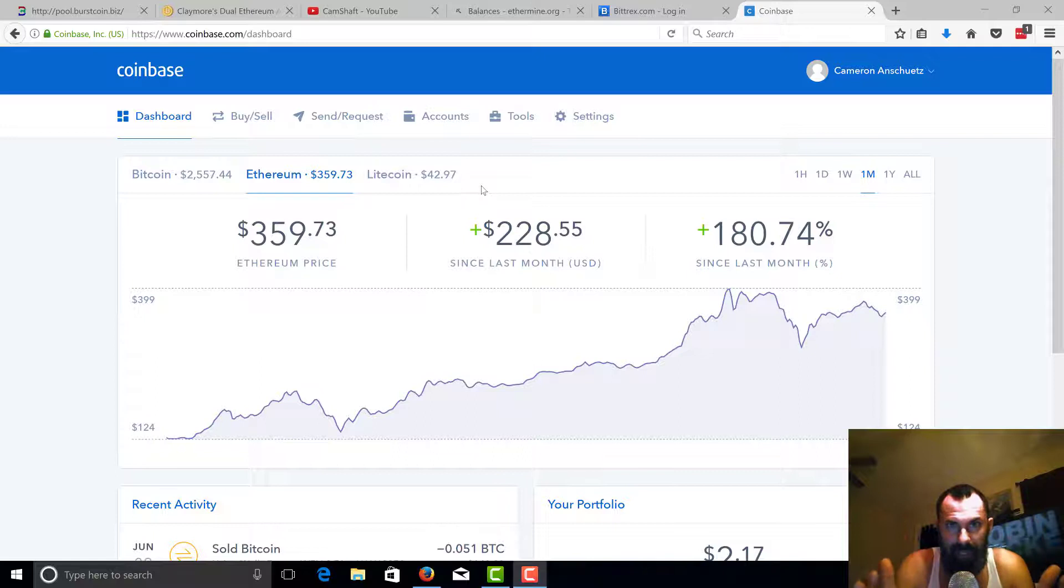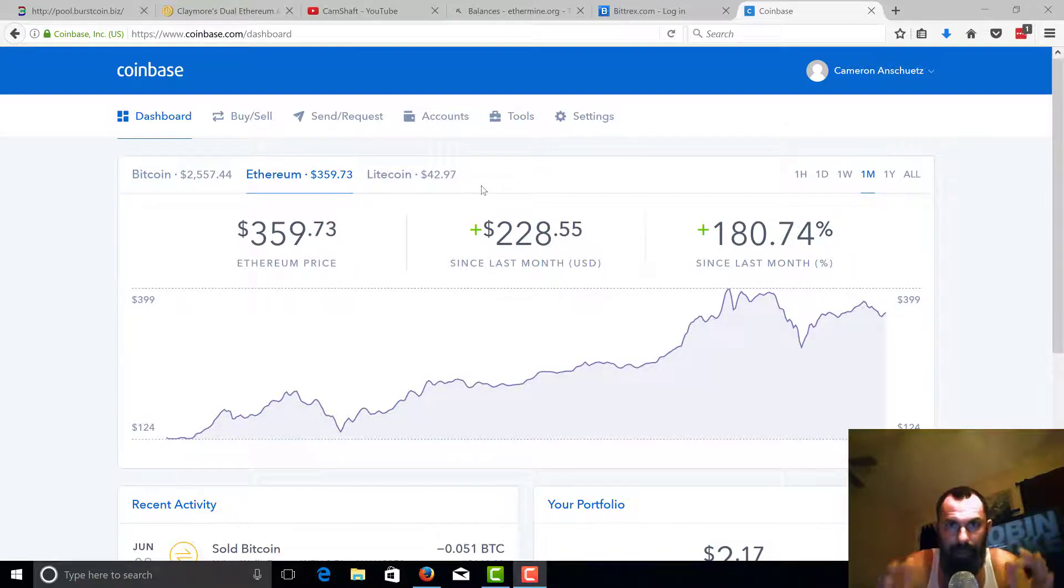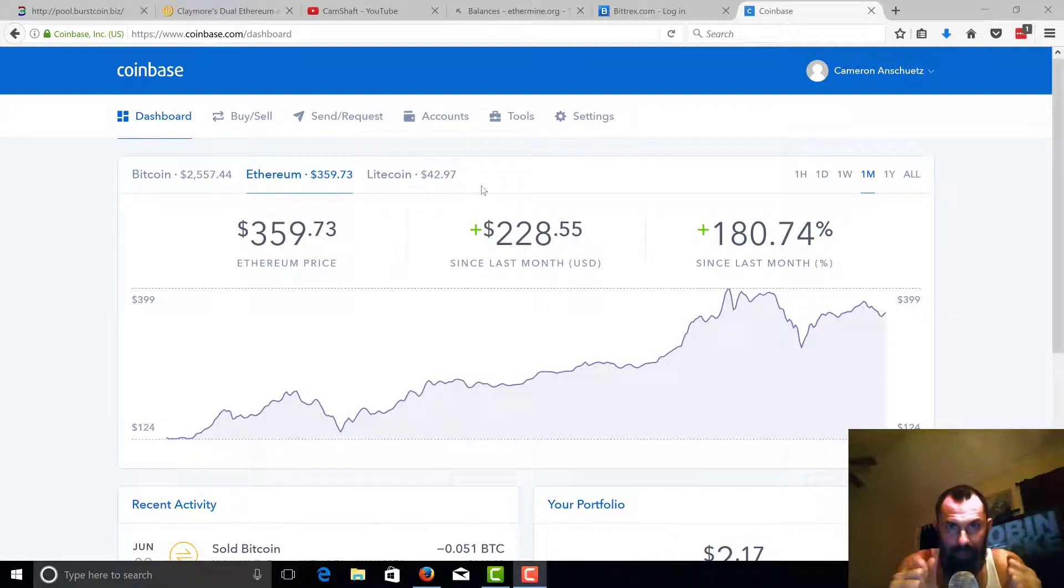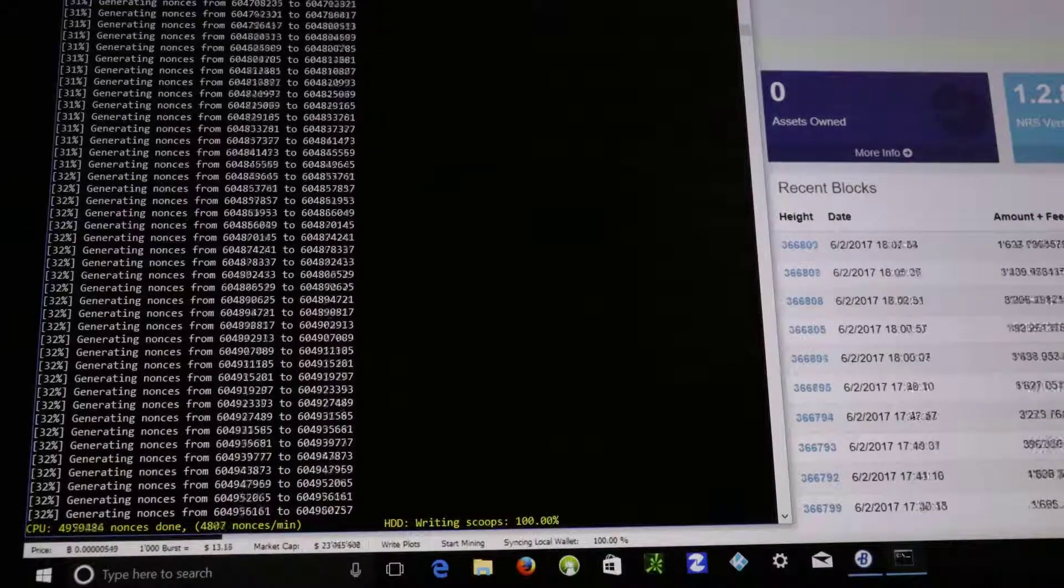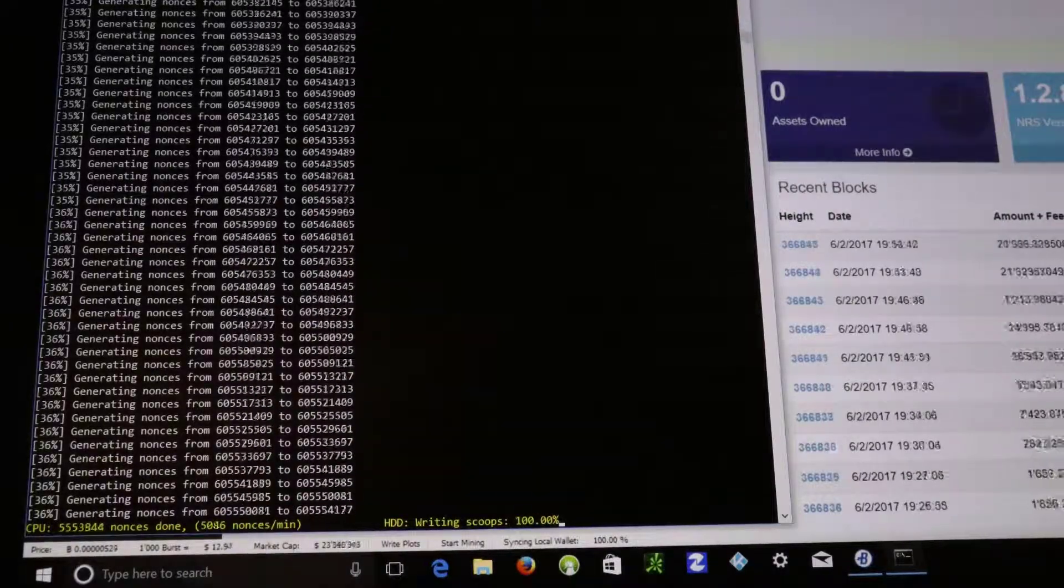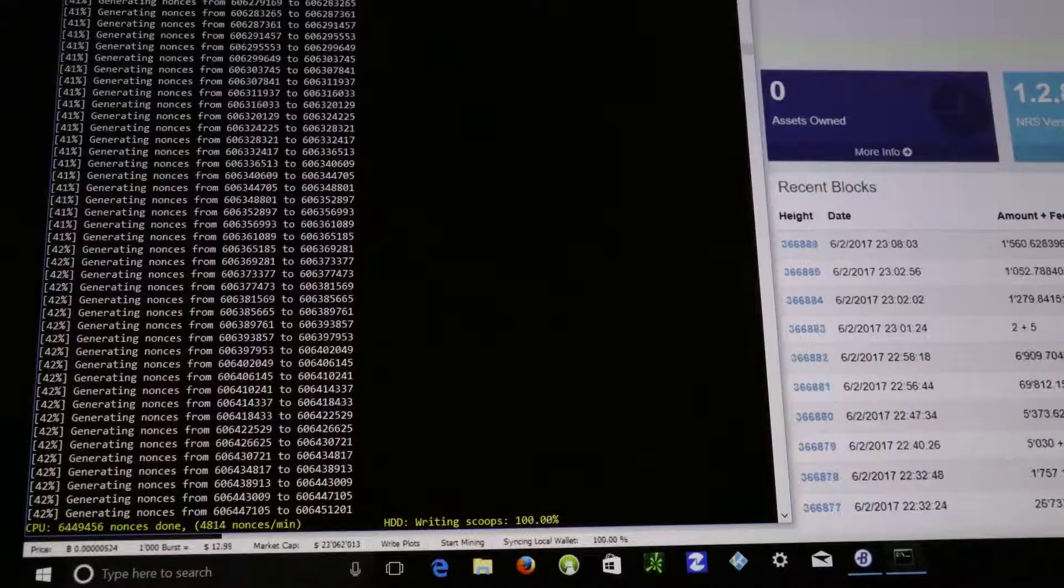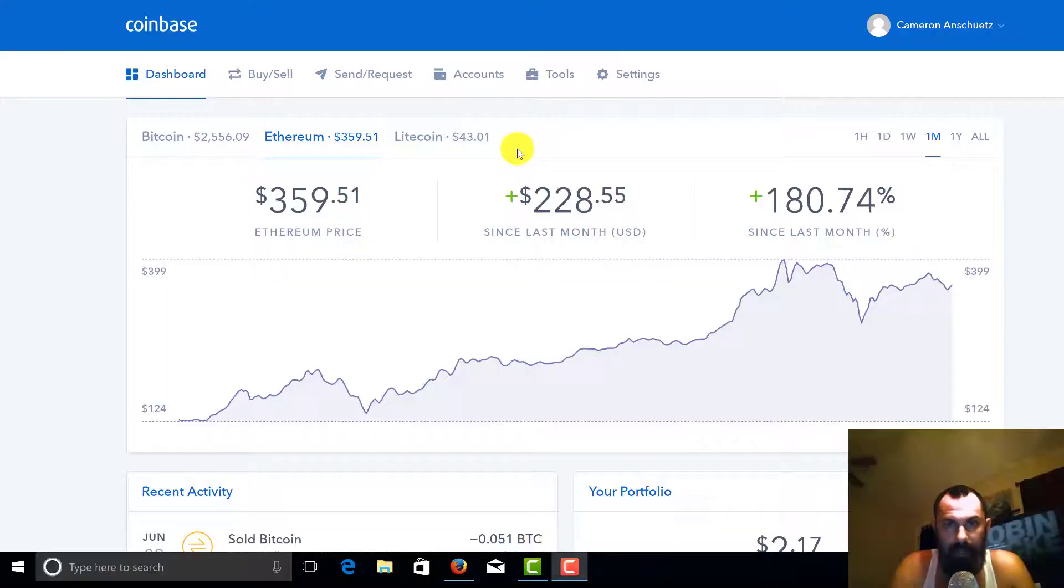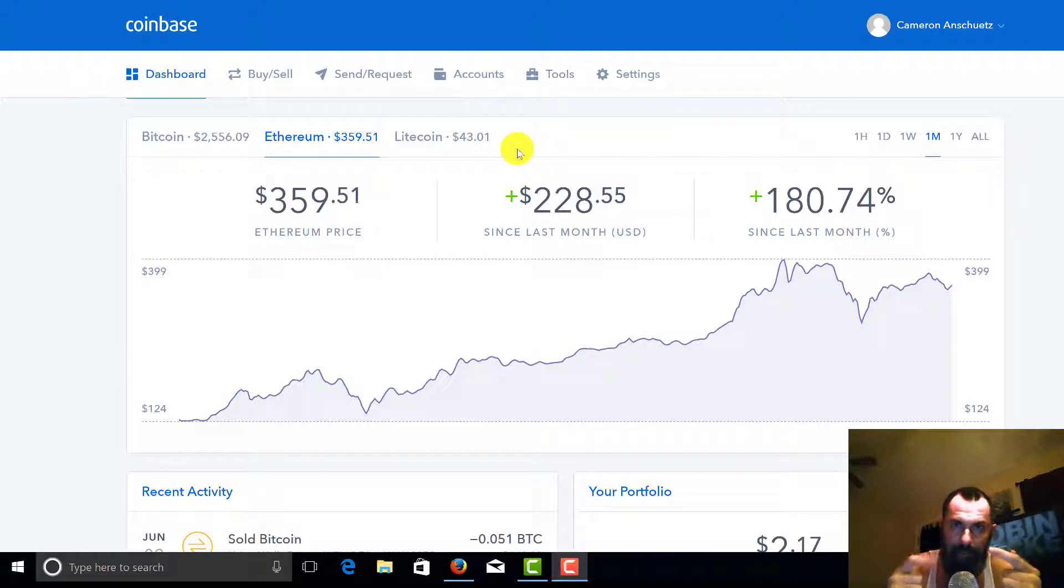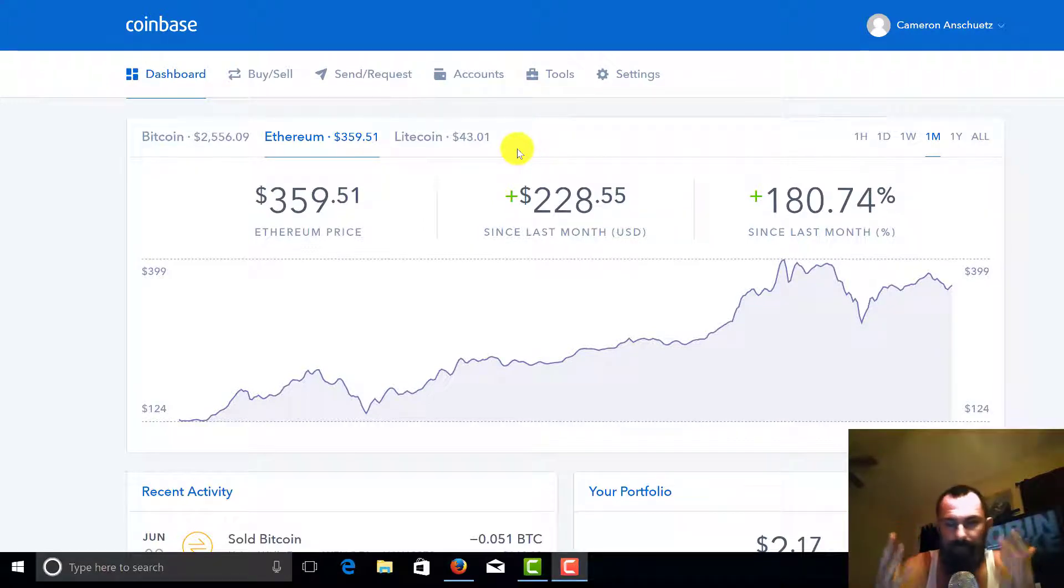What's up everybody, Camshaft here with another video on how to get free Ethereum. Stick around. Alright guys, welcome back. So the day has come, my miners have done what they've been doing for days.